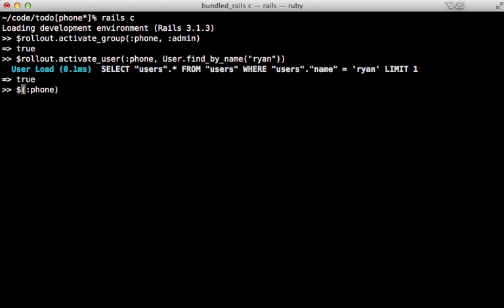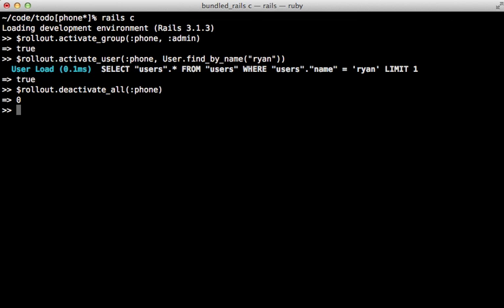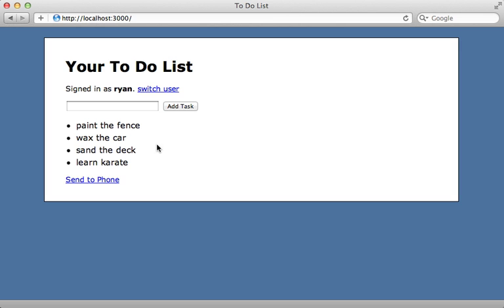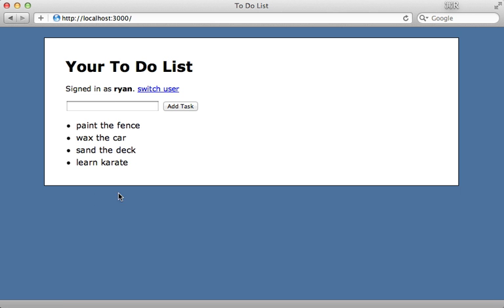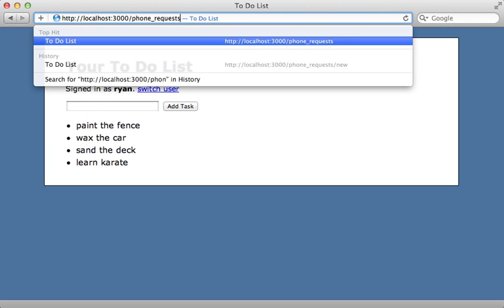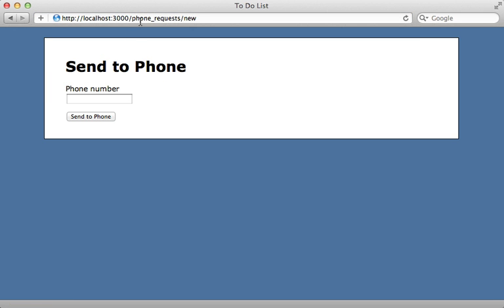Each of these methods has a deactivate version for removing the activation, or you can call `rollout.deactivate_all` and pass in the name of the feature to remove all activations for that feature. When I hit reload we're back to where we started — I don't have access to the 'send to phone' link. However, I'm still able to access the feature directly if I know the URL, so I'm just hiding the link — I could navigate to `/phone_request/new` to access that page.